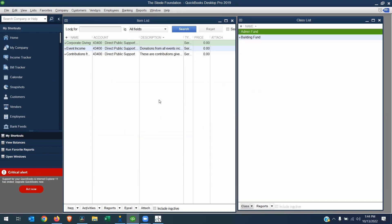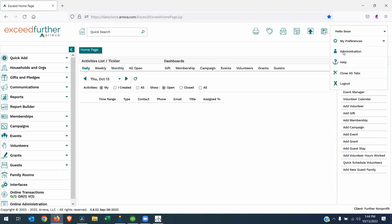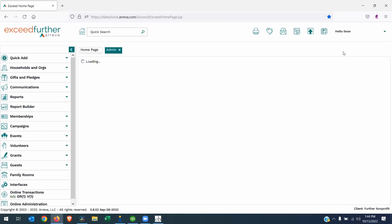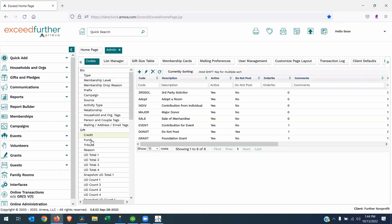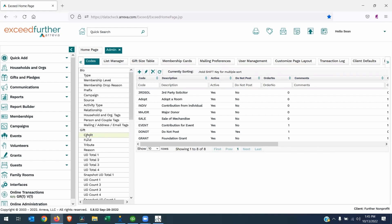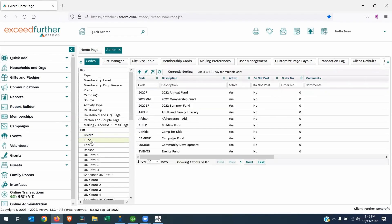That's it for the QuickBooks side of things. Now let's go to Exceed Further or Beyond. In Exceed Further, you need to go to your administration panel. And under Codes, under Gift, we have two key codes that you need to make sure you are using, because we're going to map them to the QuickBooks items and classes that we just looked at. The Exceed Further or Beyond credit code is going to be linked to your QuickBooks item. The Exceed Further or Beyond fund code is going to be mapped to your QuickBooks class. We'll do that in a minute.